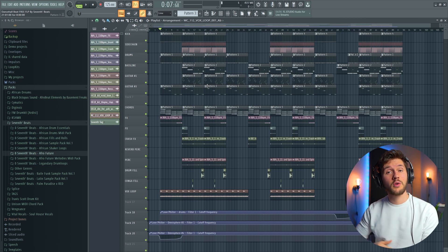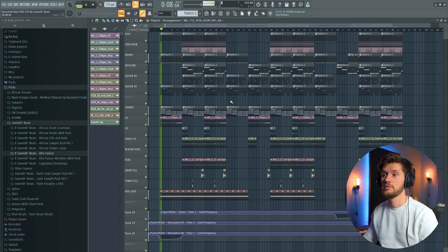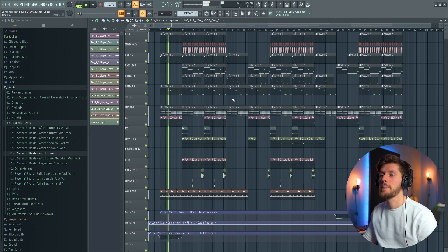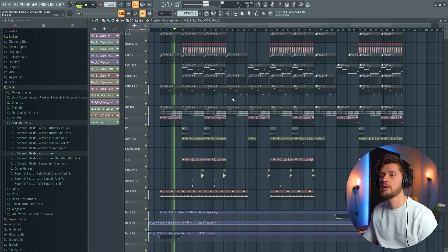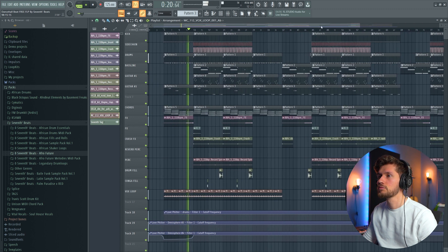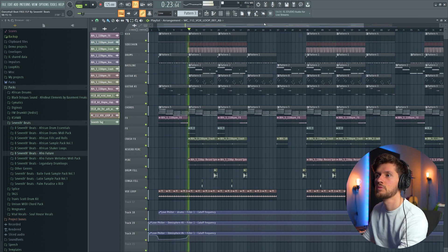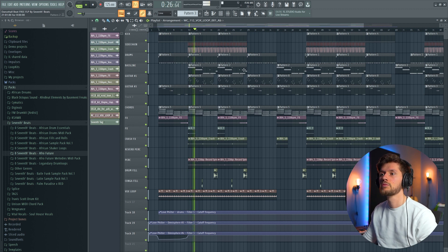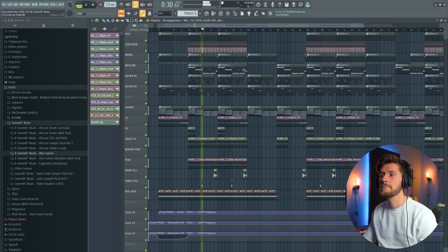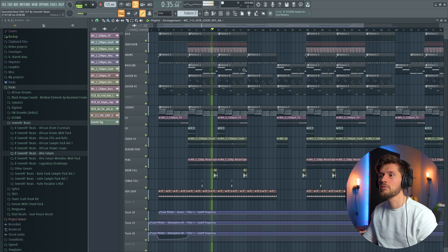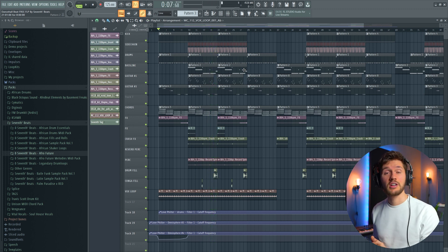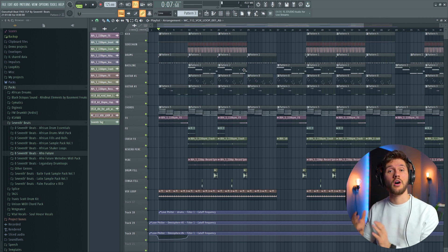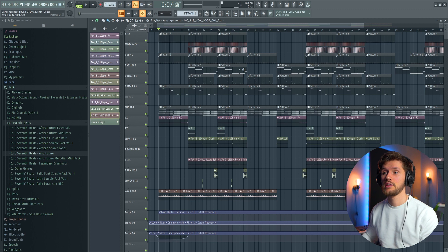So first I'm just going to play the first part of the beat. So that's basically the whole beat, and right now I'm just going to guide you through all the elements I've created to create this beat.